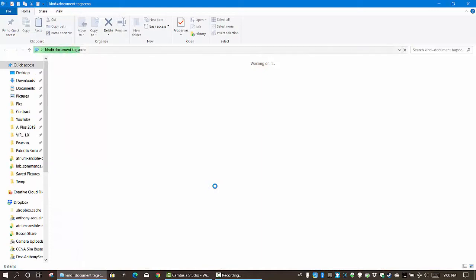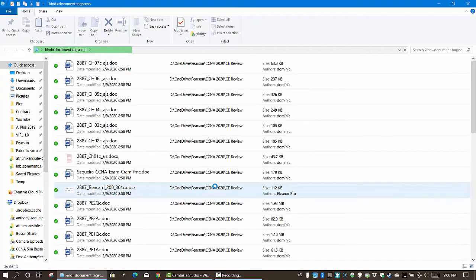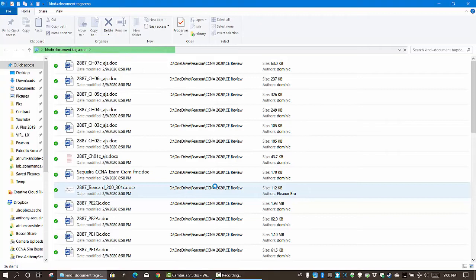So tags - yeah, believe it or not it is an option in Windows 10. And in this video we've seen how we could potentially leverage them.